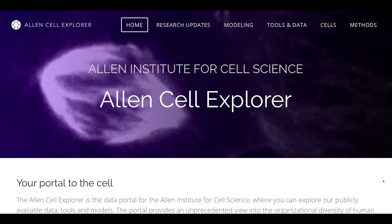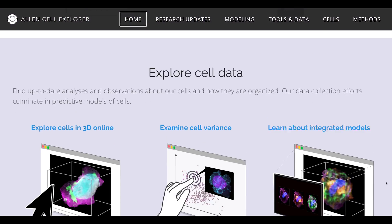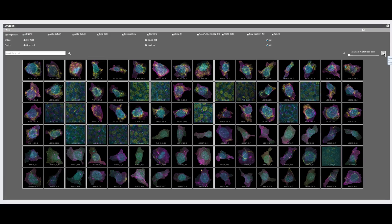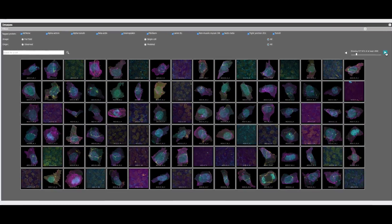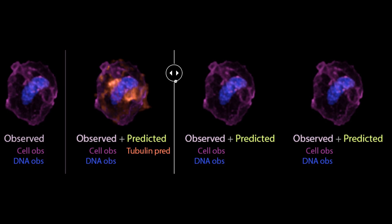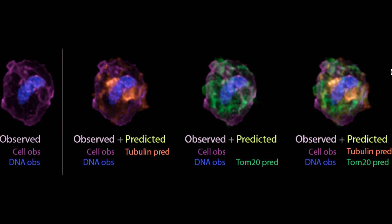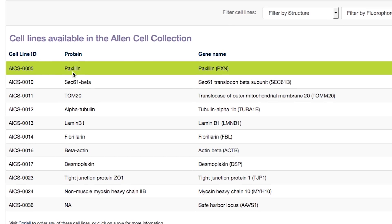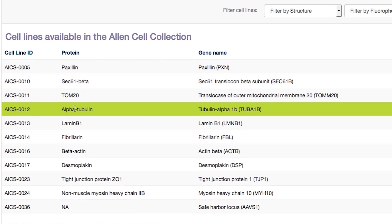The Allen Cell Explorer is a unique portal that we've created to permit our users to access everything that we've been working on, which includes our massive amounts of image data, modeling data, analysis data, as well as all of the methods we used, and even the cell lines that we generate.